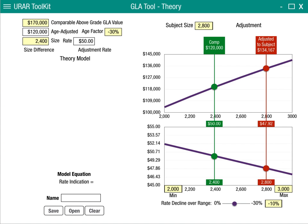We'll also see the subject appear at 2,800 square feet. The subject is indicating a rate of $47.92 along that rate curve, and at 2,800 square feet that would indicate a value of $134,167. That adjustment from the comp to the subject would be $14,167.